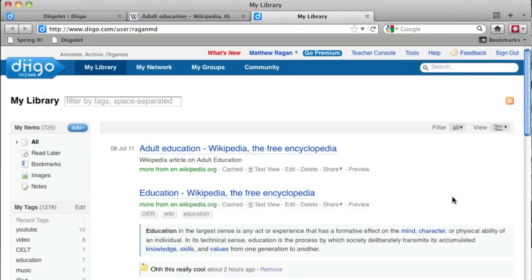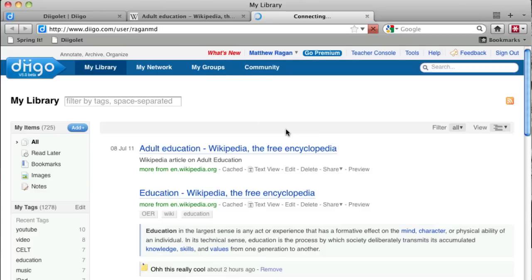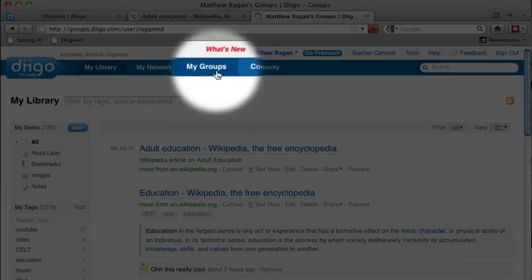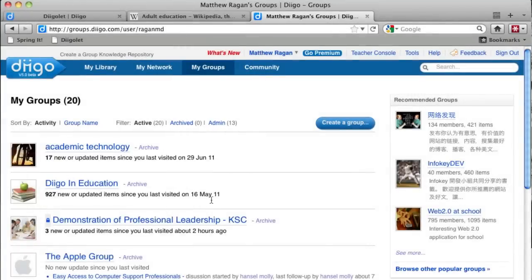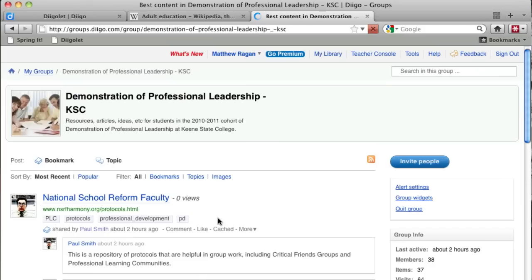To get to your groups, click on the my groups link in your Digo library. Here you'll see a list of all of the groups that you're a member of. When you click on the link to a specific group, you'll be taken to the shared Digo list for that group. Good luck everyone and happy bookmarking!